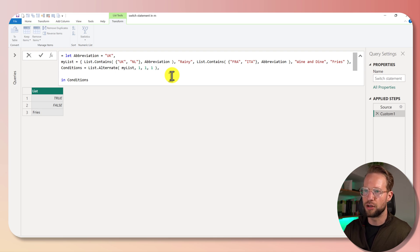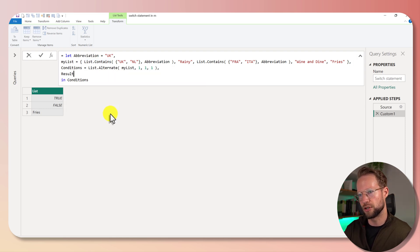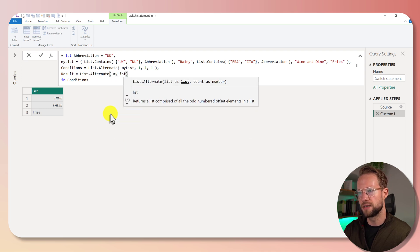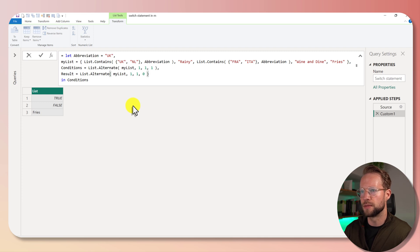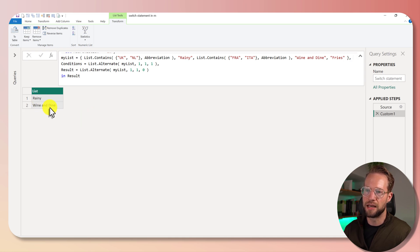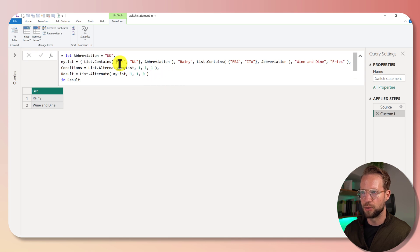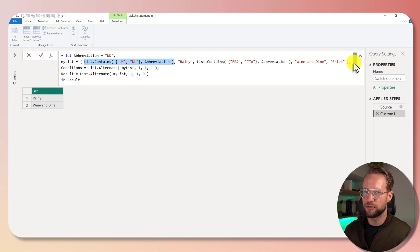Now we're going to need something for our results, because if our first condition is true, I want to return our first result. For our result, we could say List.Alternate with my list, interval one, with no offset at the start. Now we could have the result as an answer, and we see that there's 'rainy', and 'wine and dine' as answers. So if the first condition is true, I want to return the first result, and if the second condition is true, I want to return the second result.